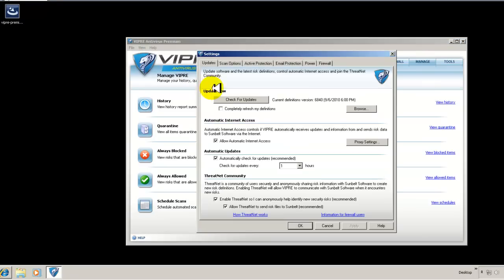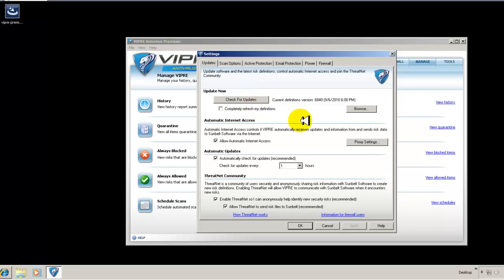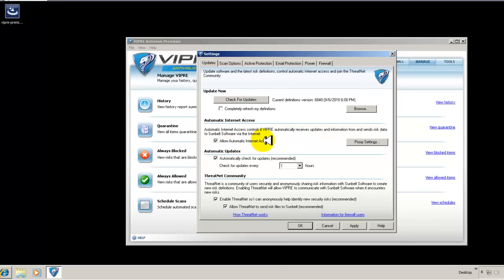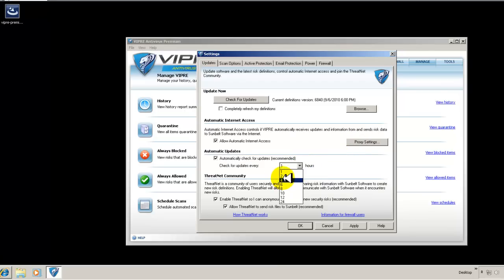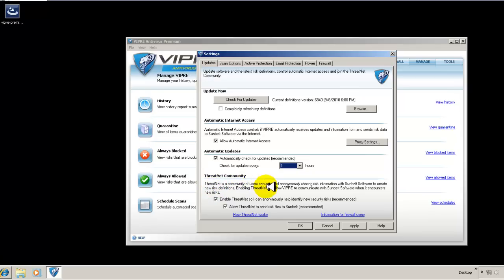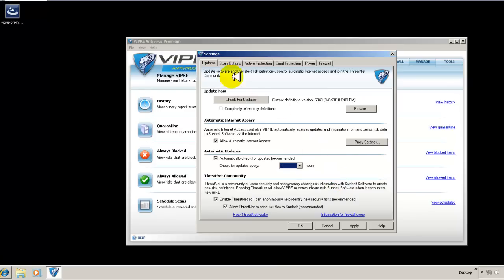Other than that, let's go ahead and look at the settings. Here you have your updates. You can check for updates. You can refresh your definitions. You can allow automatic internet access and set up a proxy. You can enable automatic updates. It's right now set up for every hour to check for updates. And you can join the ThreatNet community to help VIPRE with sending them security risks that you might find on your system.